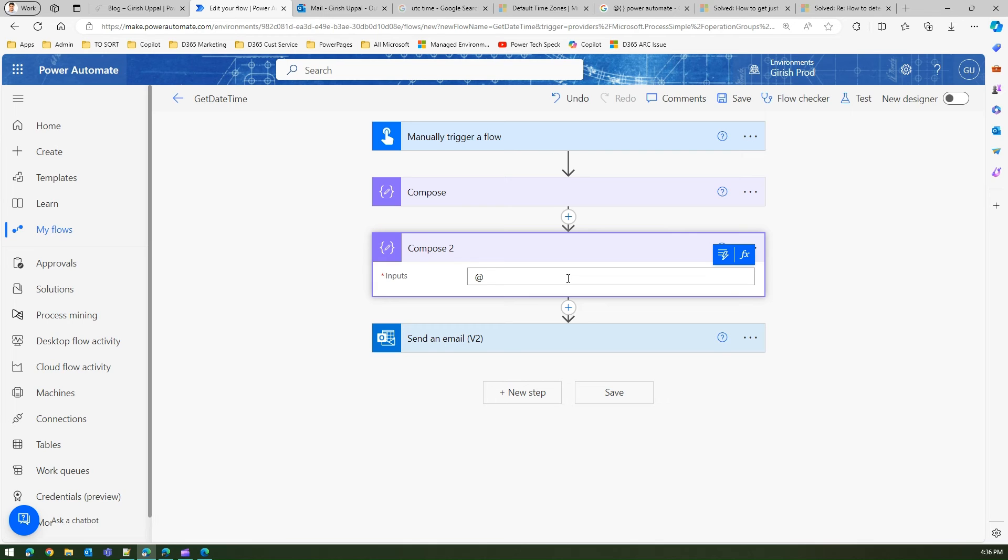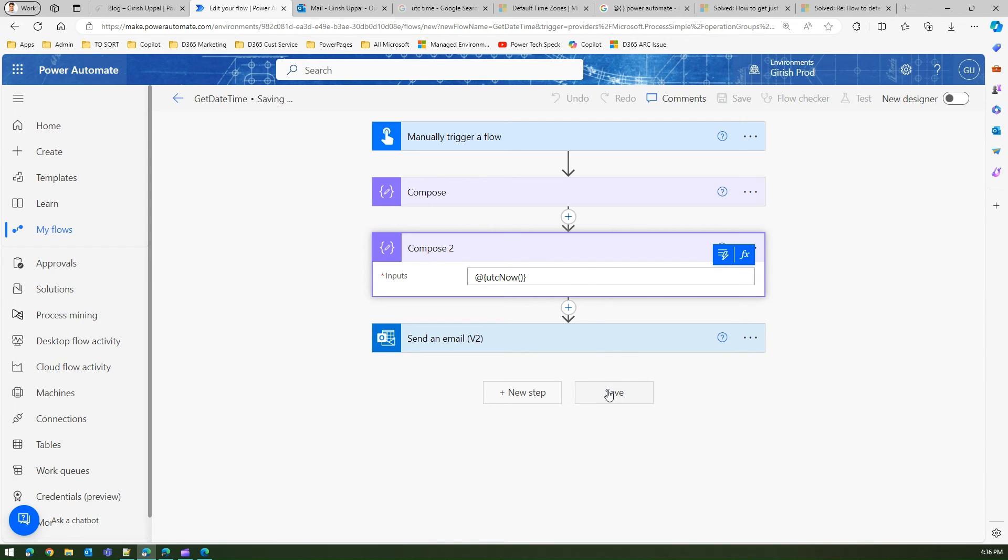And here I'll just type utcnow, like how we did earlier for the email functionality in the body line. Then click on save.